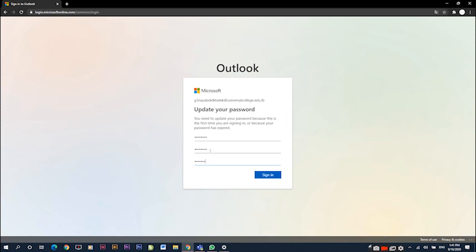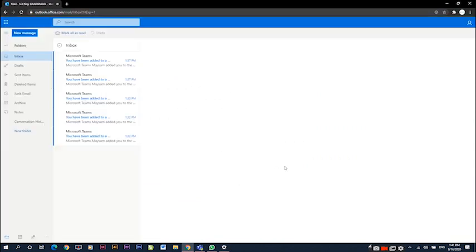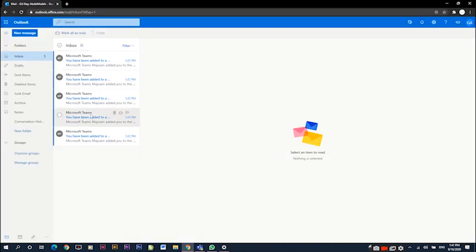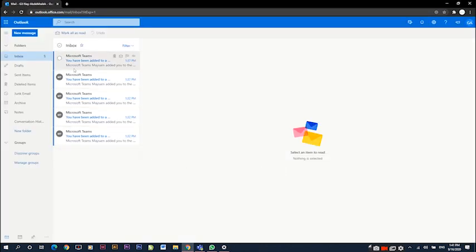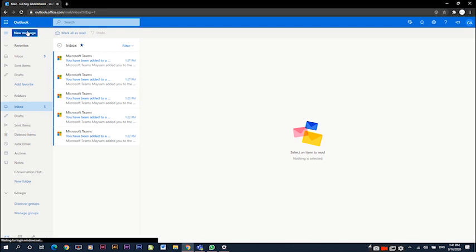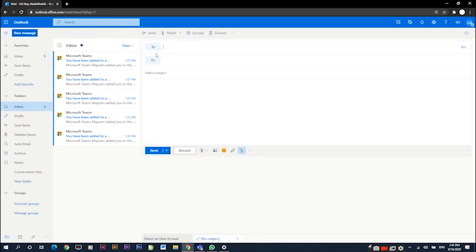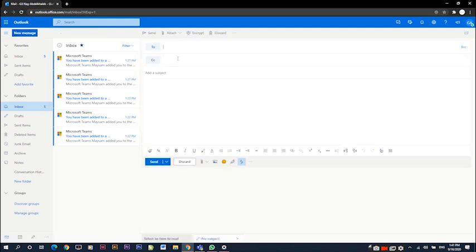Once you sign in, you have access to your email system where you can receive and send emails. You can check the emails you have received in the inbox button or send new emails by clicking on new message.